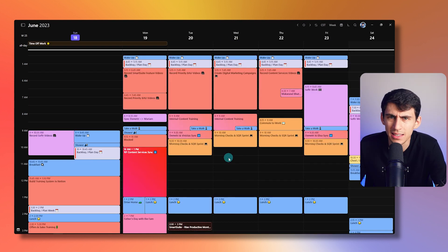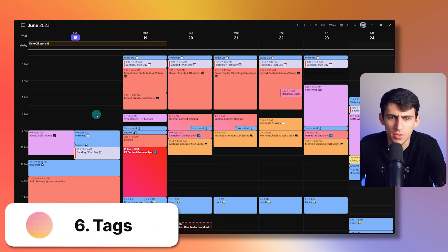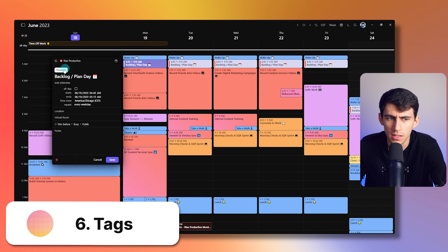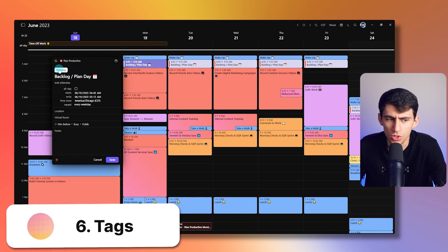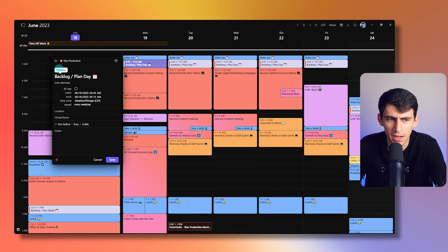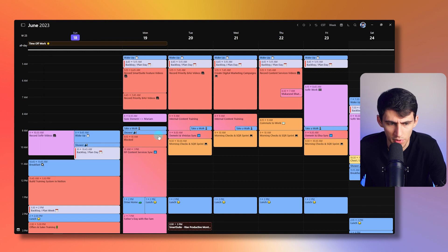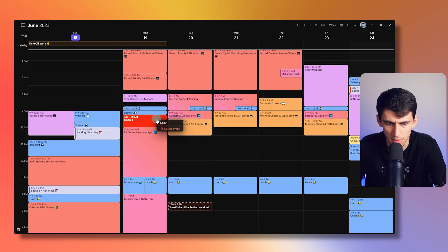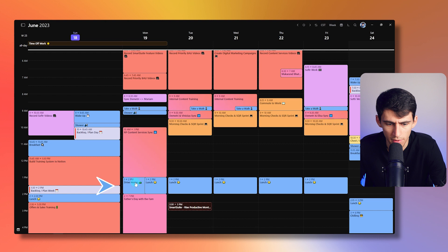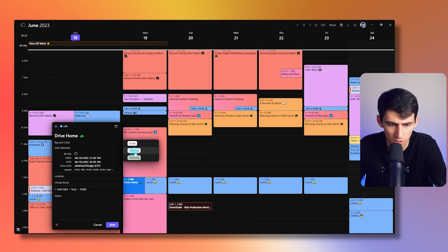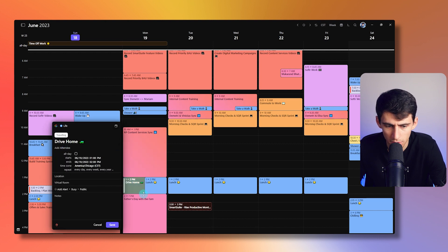And then the last thing is tags. So as you can see, I have this thing that's set to showcase my planning. And then I have some other tags for tasks. Like, for example, you can see this drive home item here.